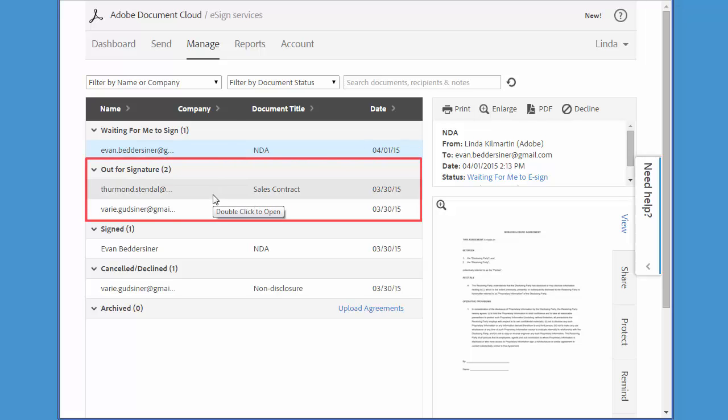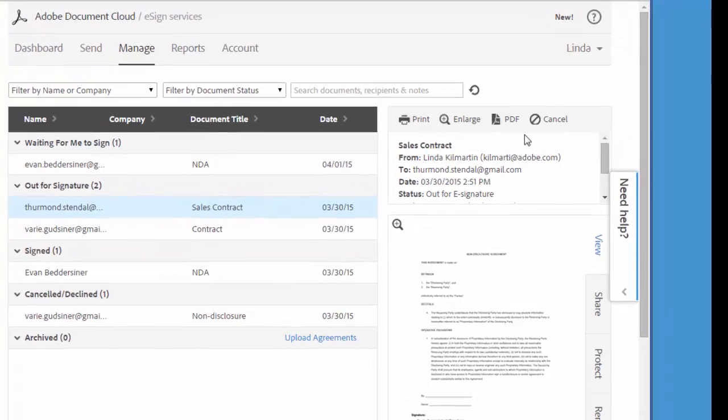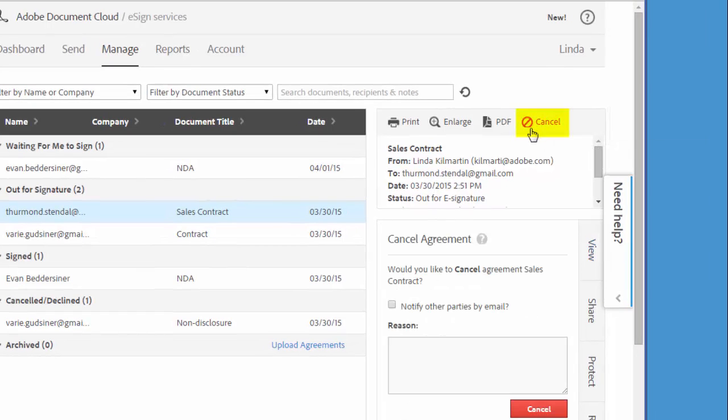I can cancel any of the transactions listed here. To do that, I select the transaction and then click on the cancel icon over here.